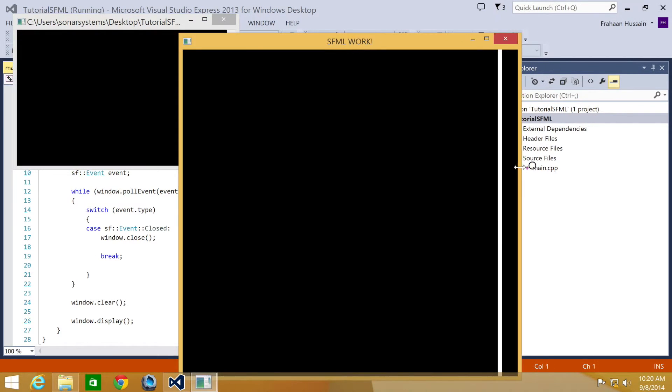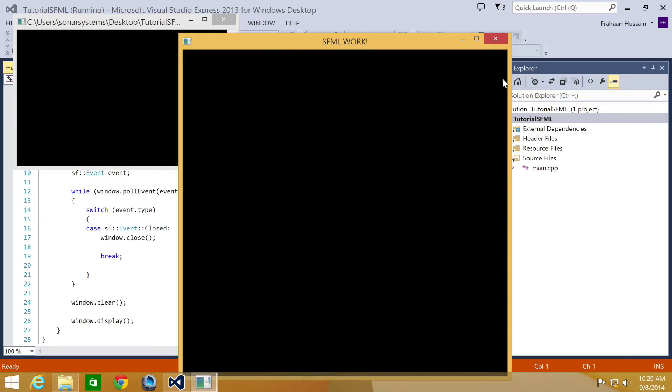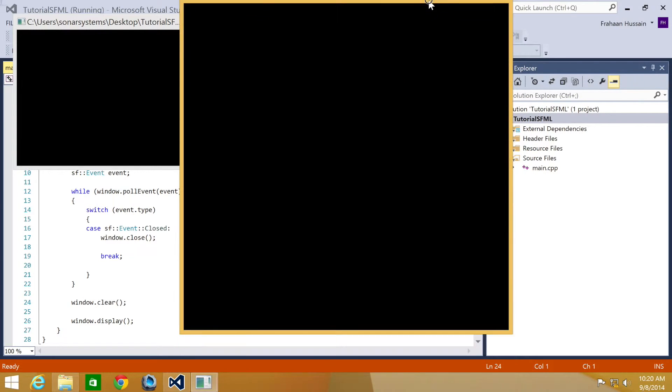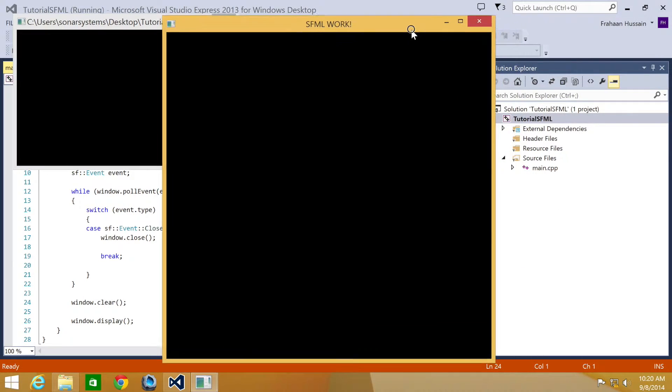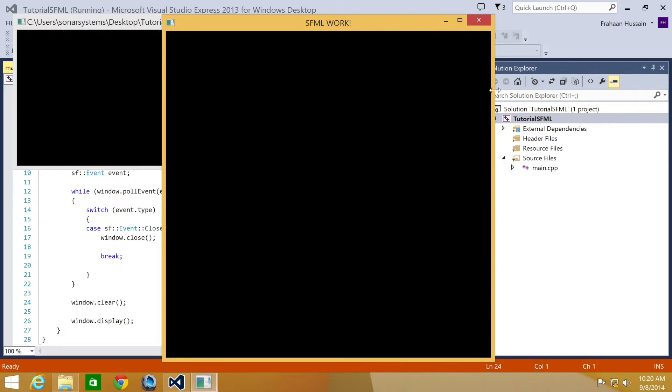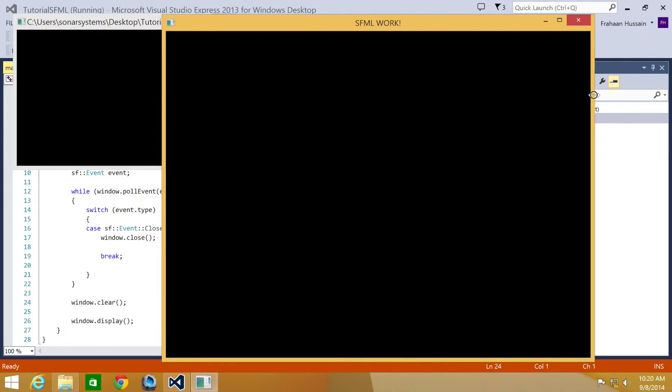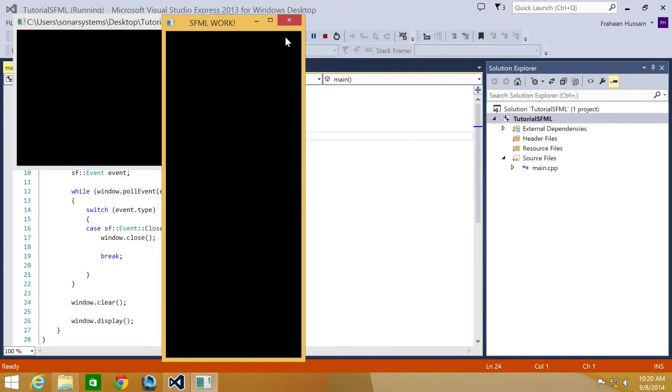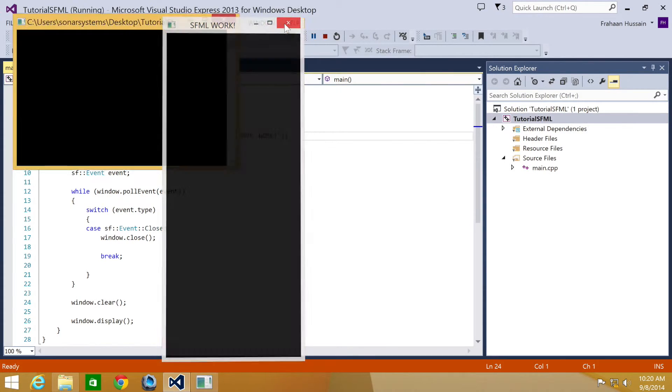As you can see, we can resize it, we can maximize it using this button, maximize it using the built-in Windows feature, but we're going to prevent that from happening.